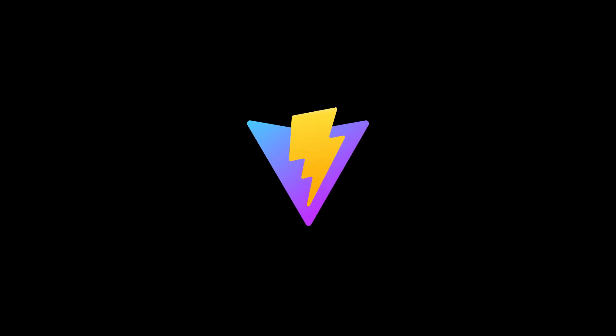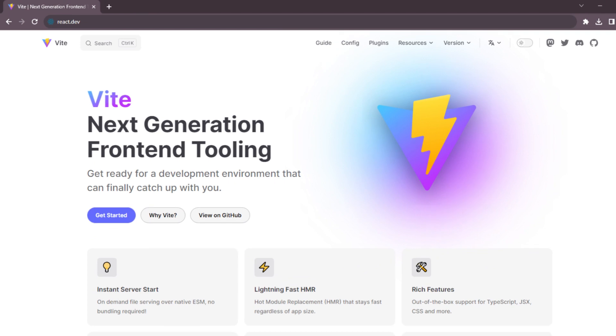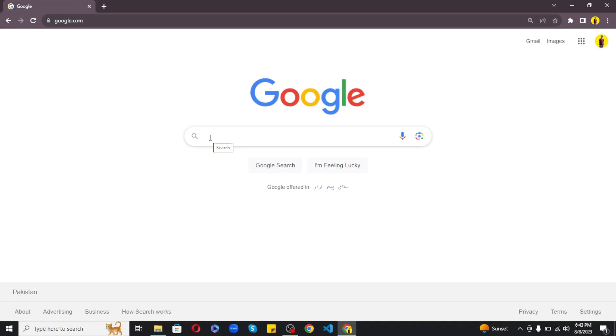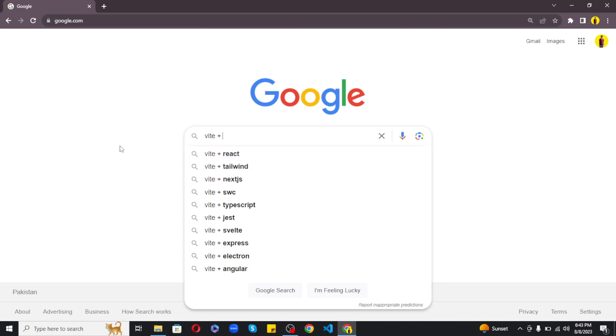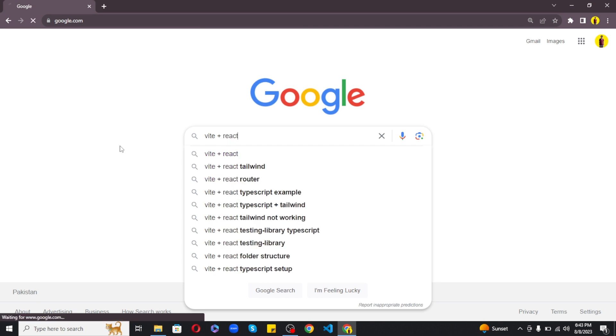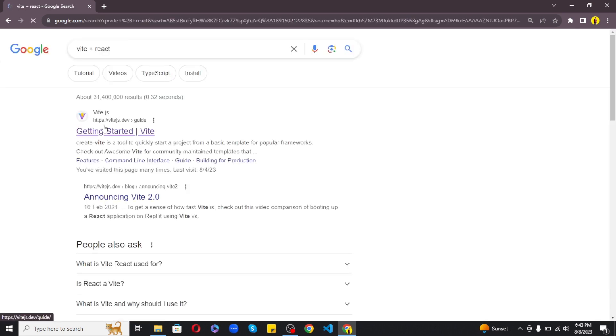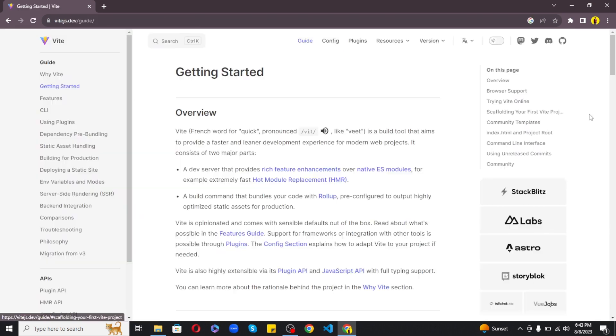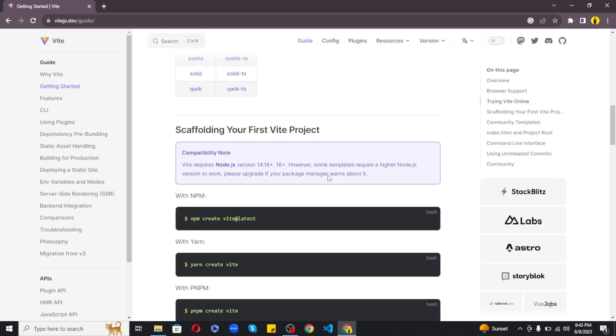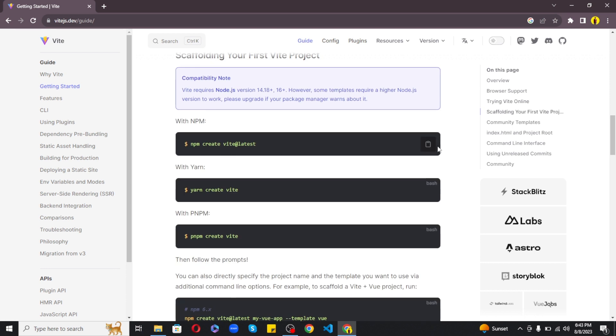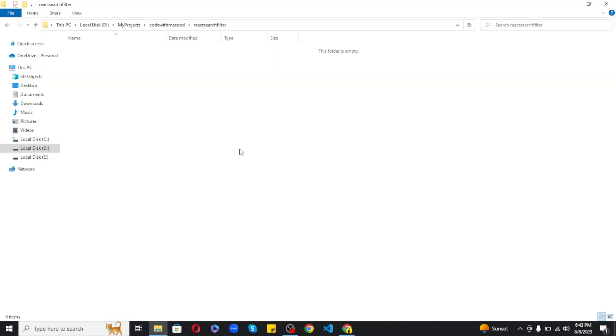So let's open your browser and search for Vite plus React. Click the first link and here just scroll down to copy the command which is npm create vite at the rate latest.